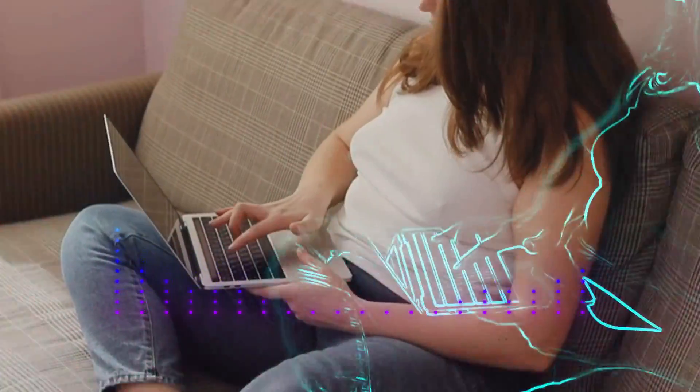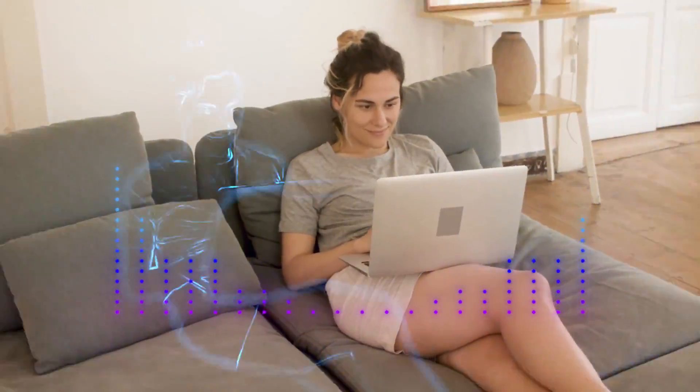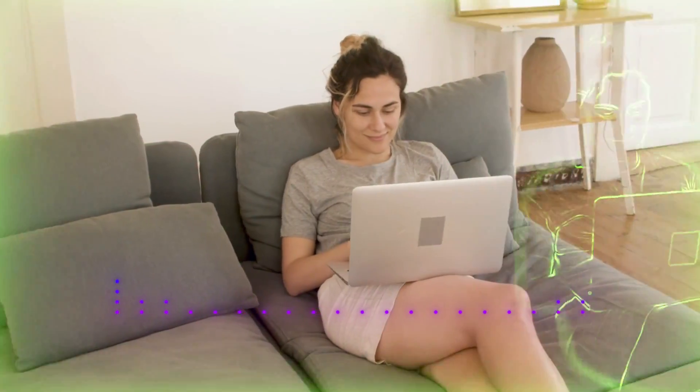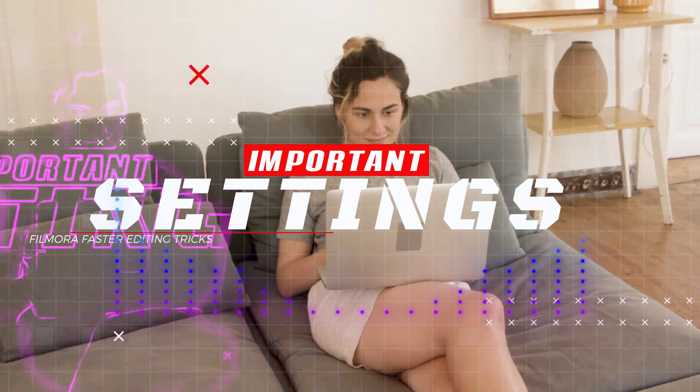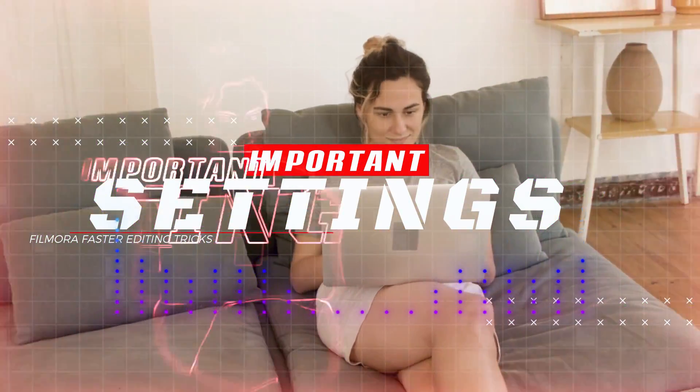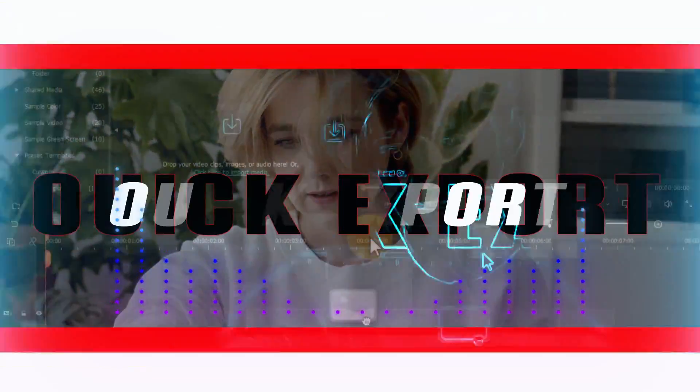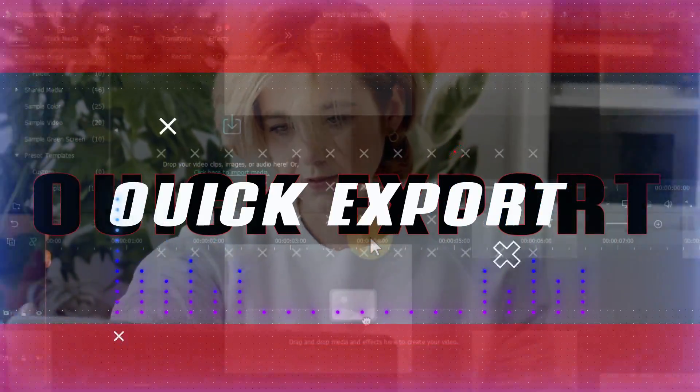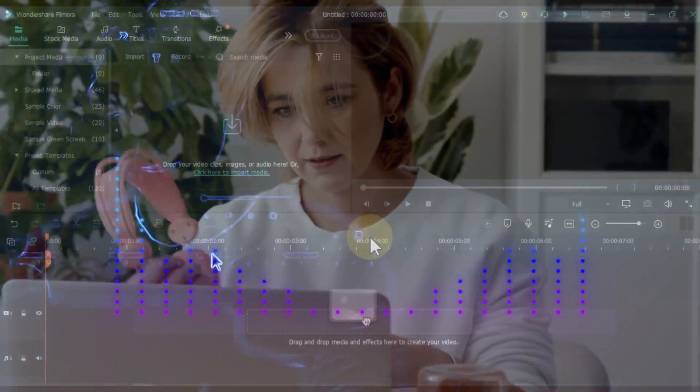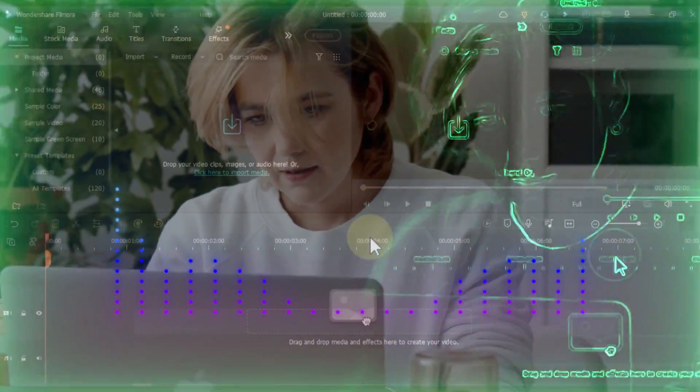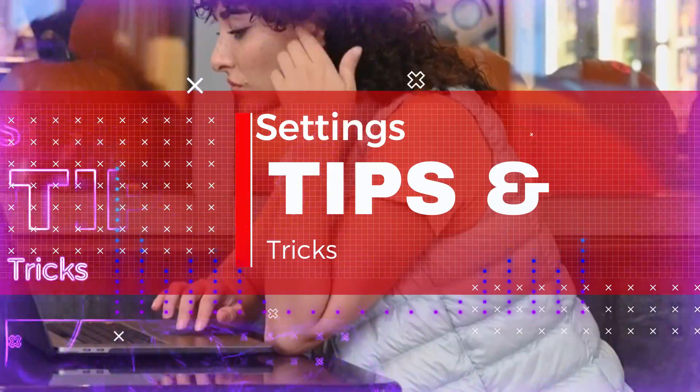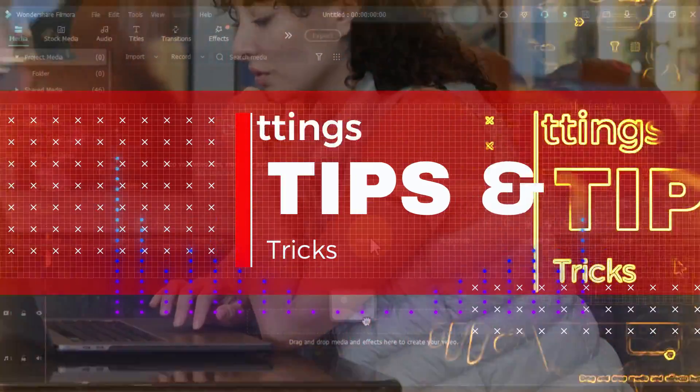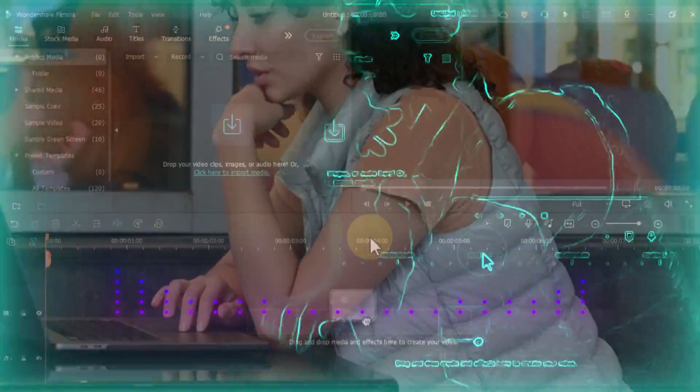And your computer slows down a lot during video editing, or hangs, or while editing your Filmora stops working and auto shuts down. To solve all these problems you have to do very important settings which you might not have done. These settings help with fast editing and quick video export. In this video I share with you the settings and tips that will make your Filmora work fast.